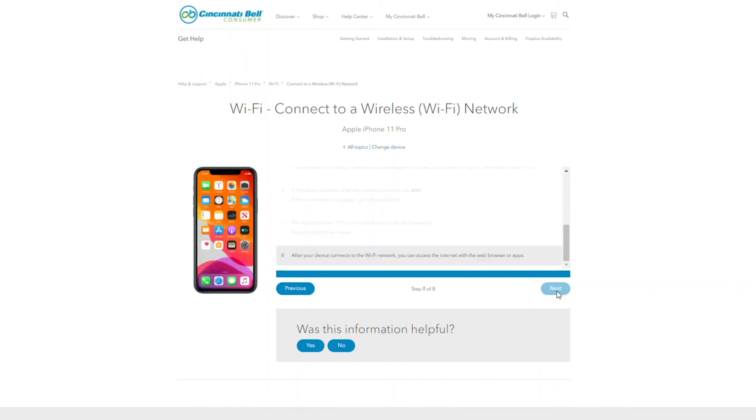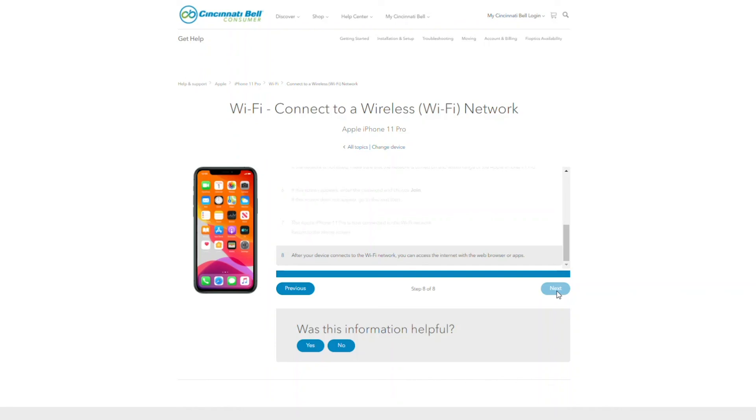You are now connected to the internet. We hope this was helpful. Don't forget you can always visit our help center or YouTube channel for more support and tutorial videos.